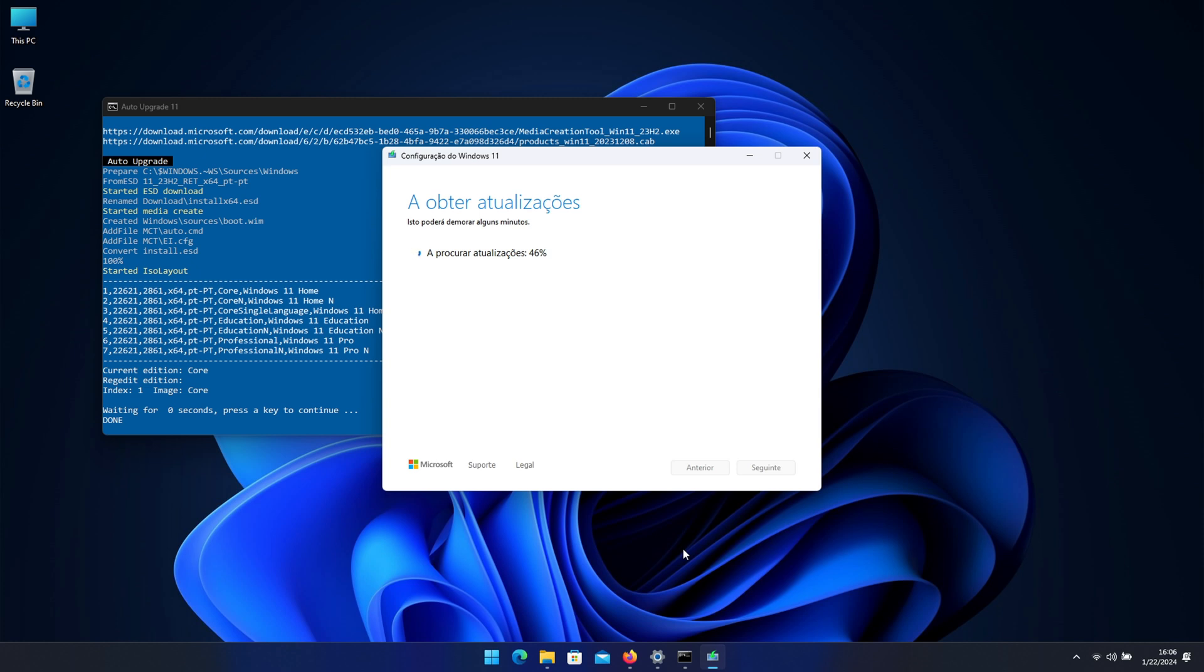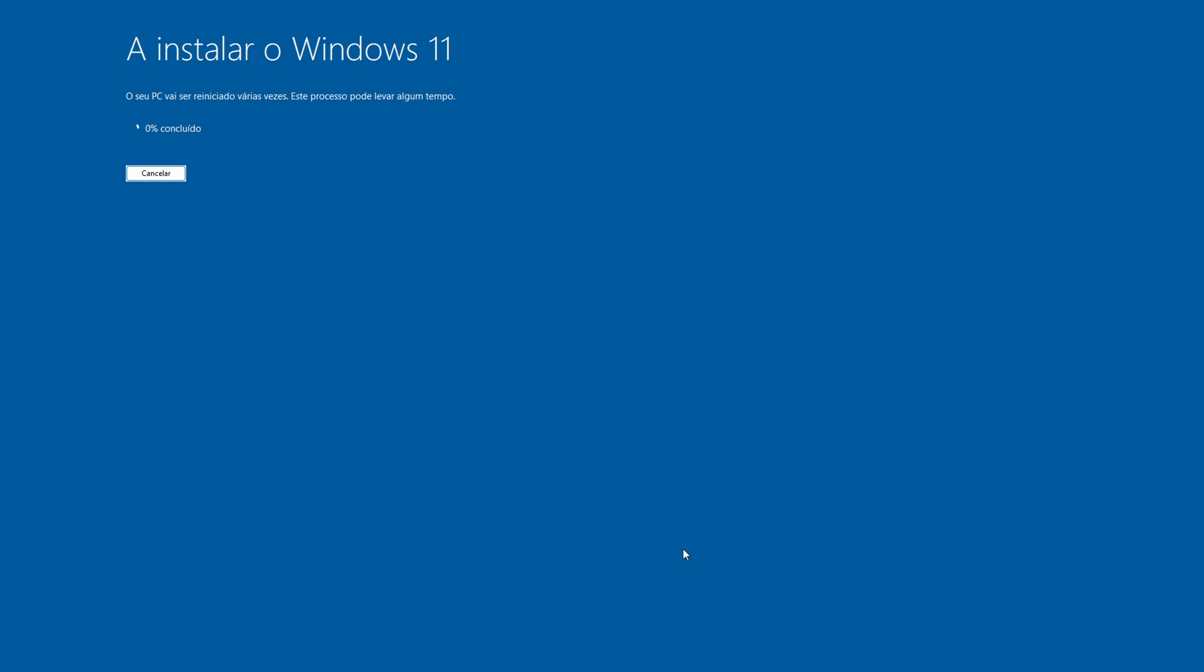And then it will start to install with that big blue screen, also in Portuguese once again, sorry about that. And this part is the one that takes longer, so I would suggest right over here that instead of looking at the screen just grab yourself a coffee, a tea, piece of fruit, go for a walk, something like that.